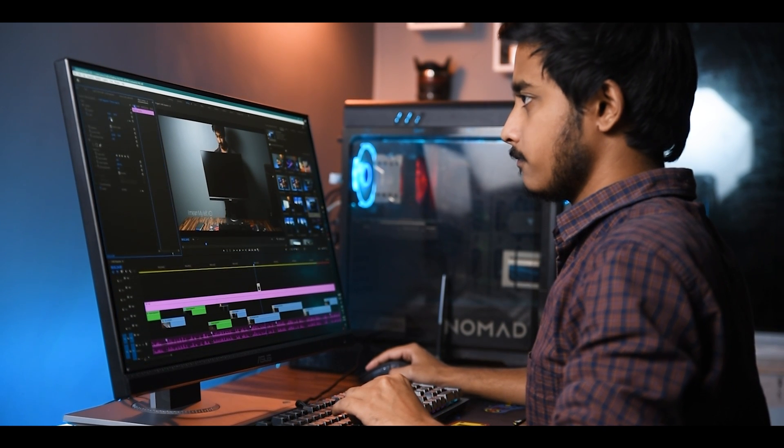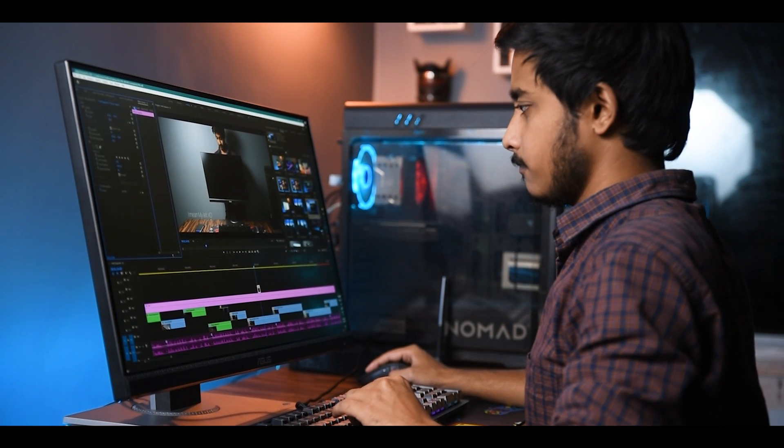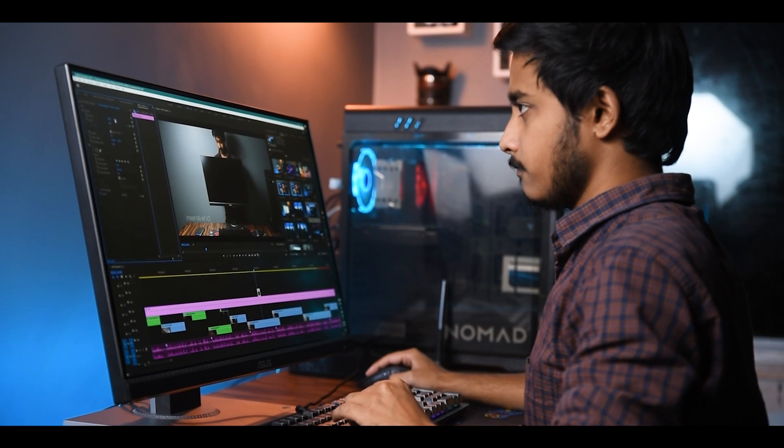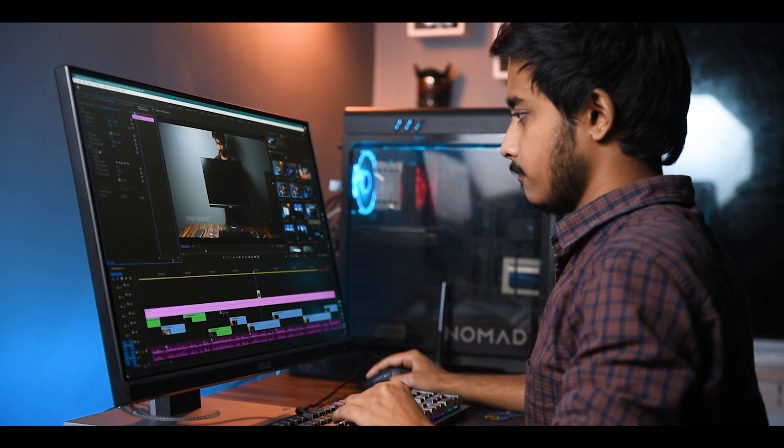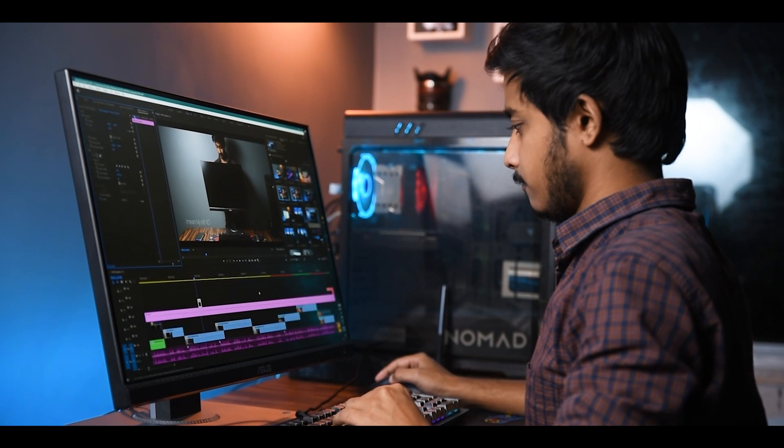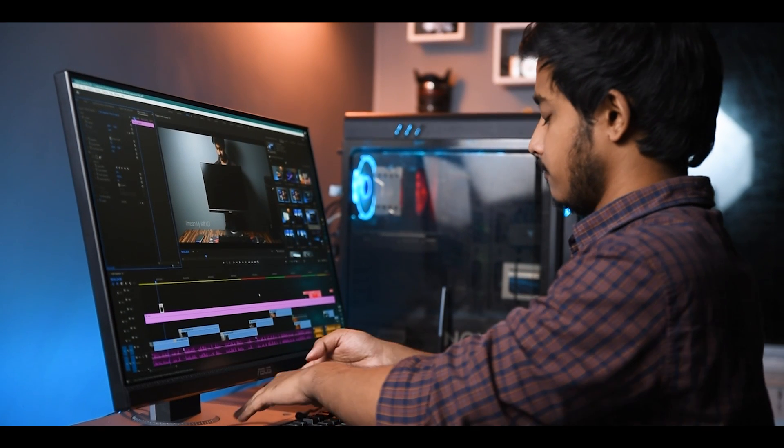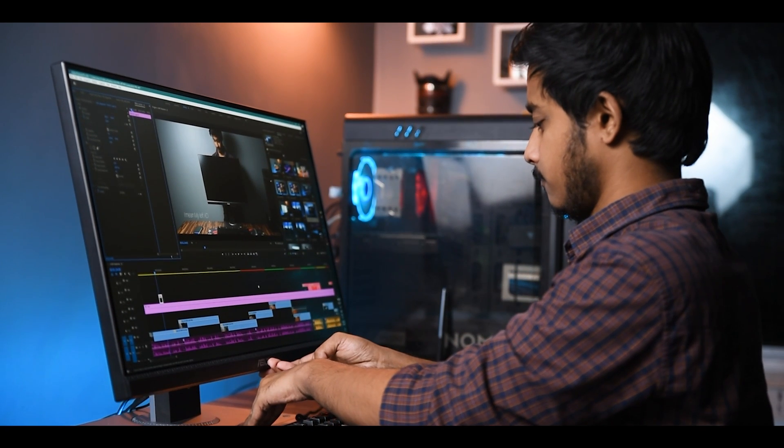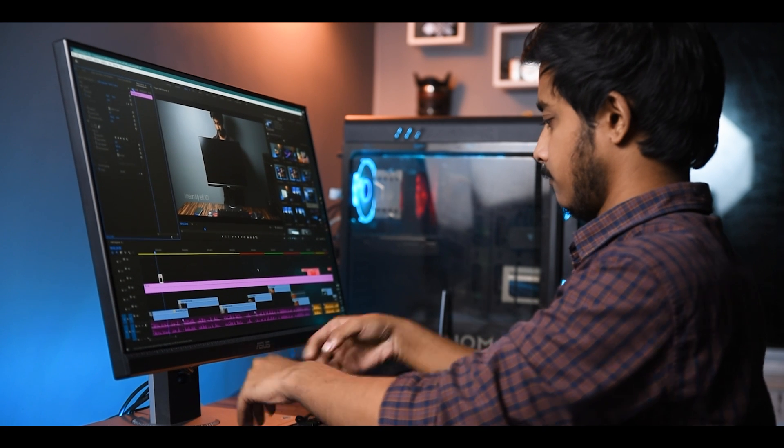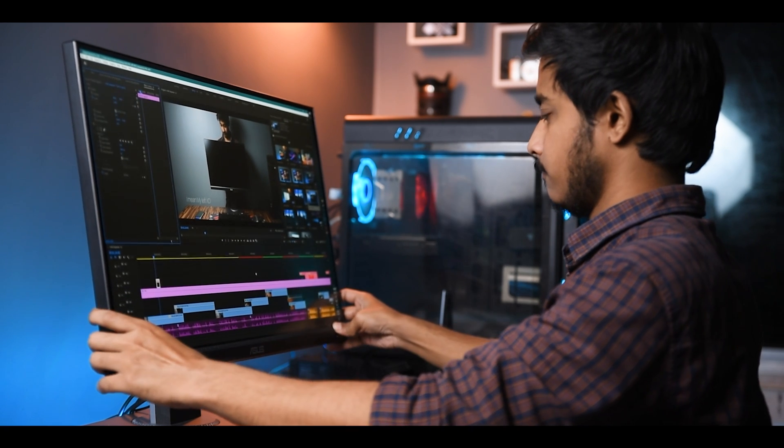The color accurate display will help you to see the whole spectrum of color from your footage. Also, the ergonomic stand really comes in handy in long editing sessions. You know what I mean.